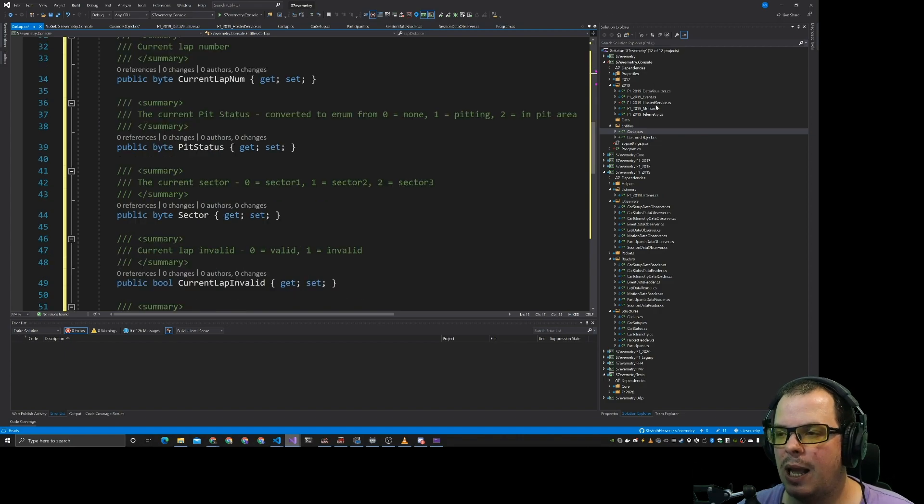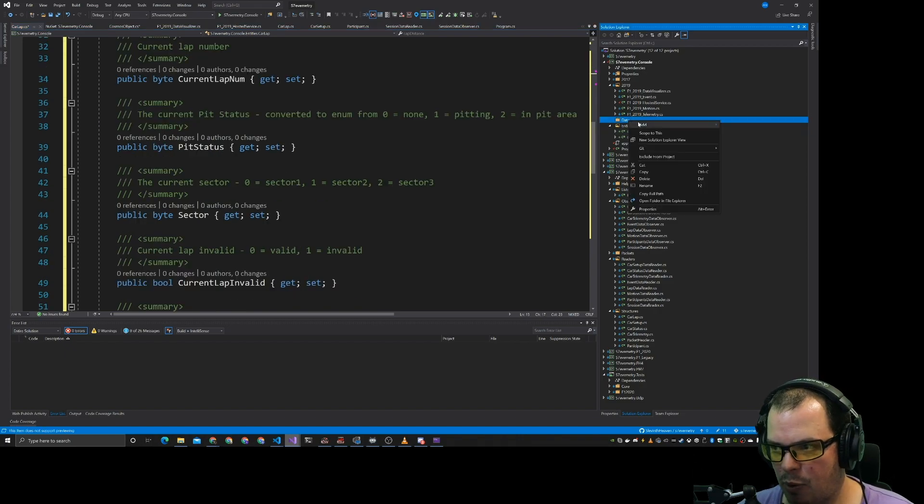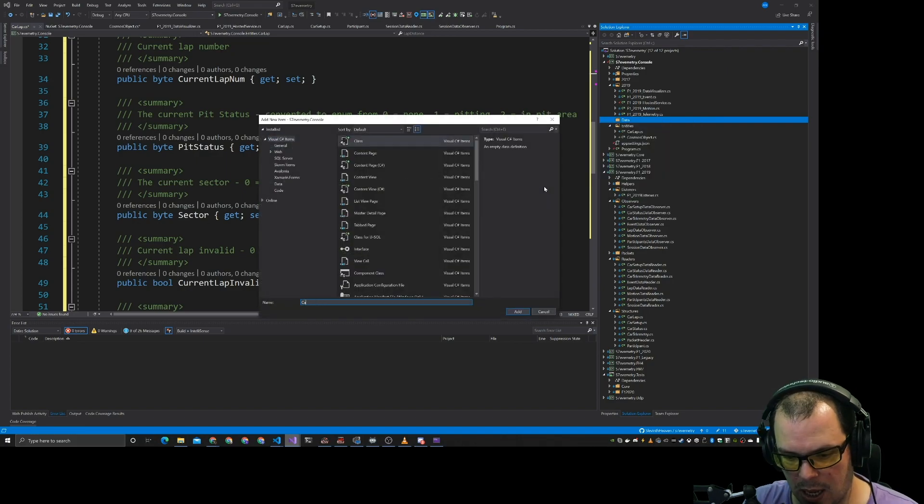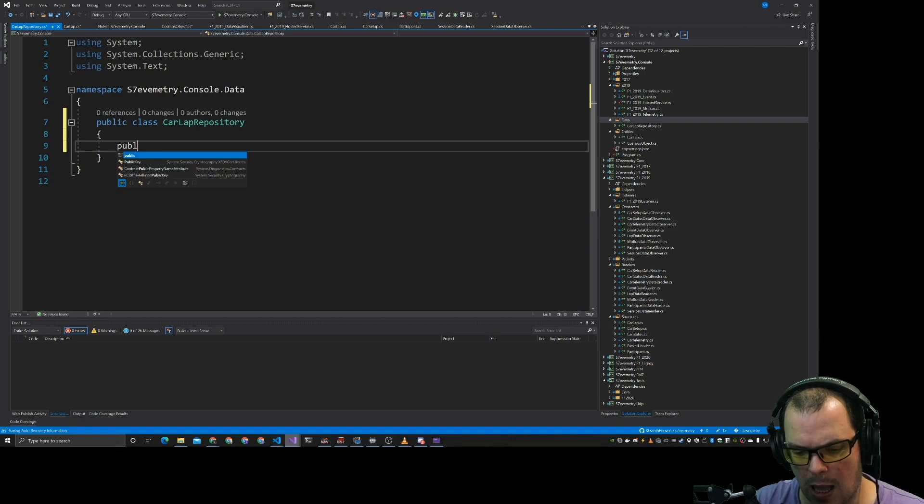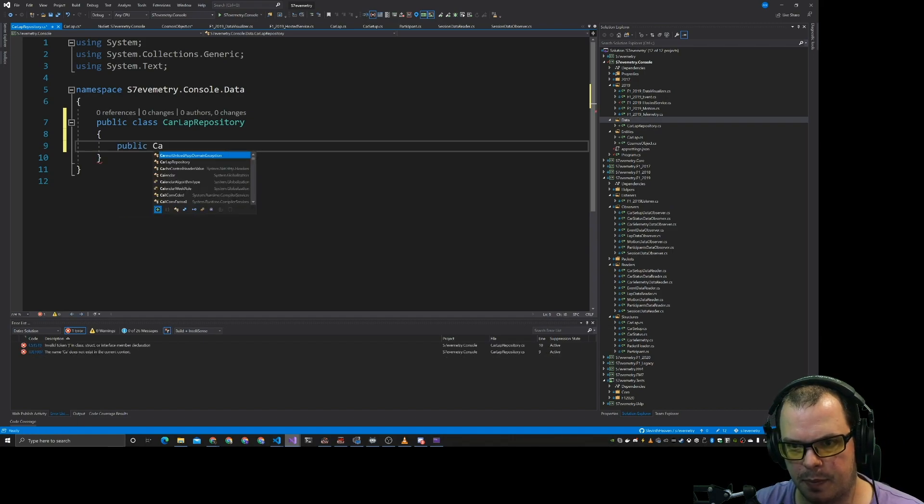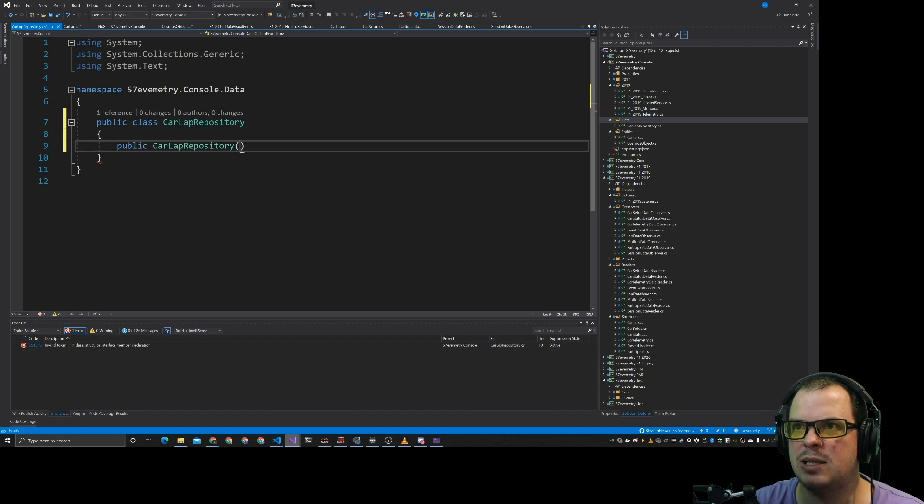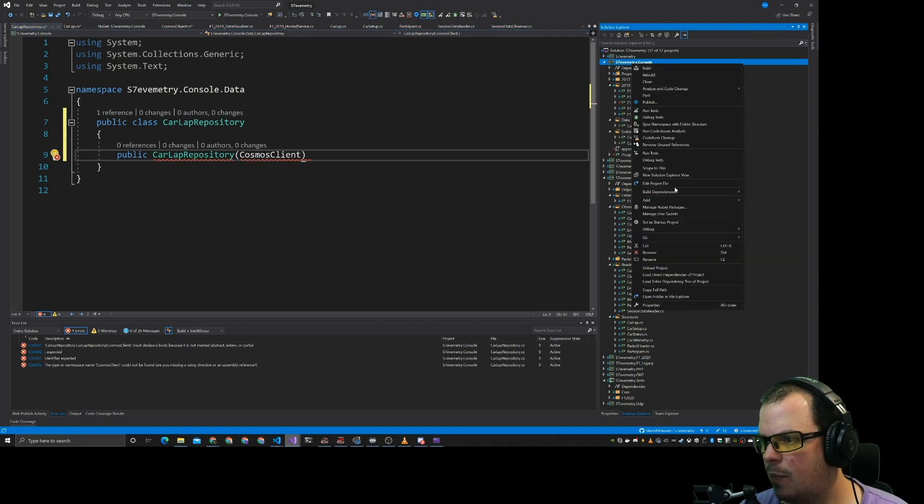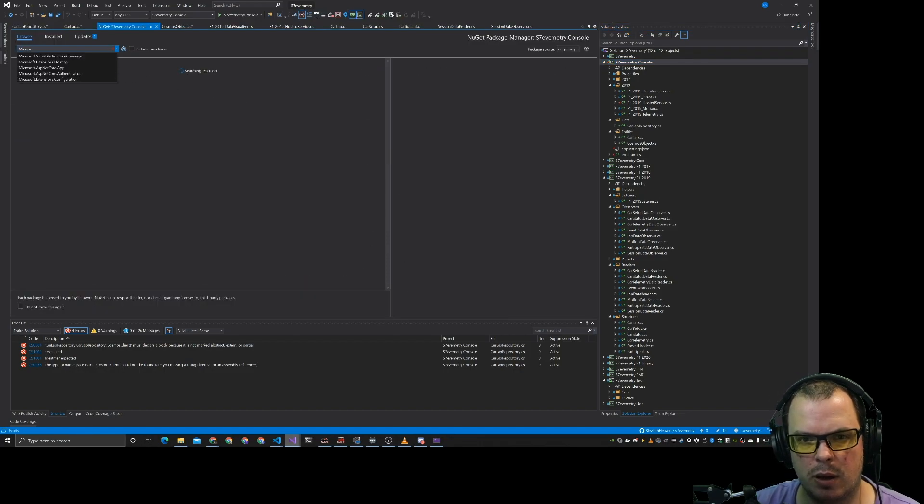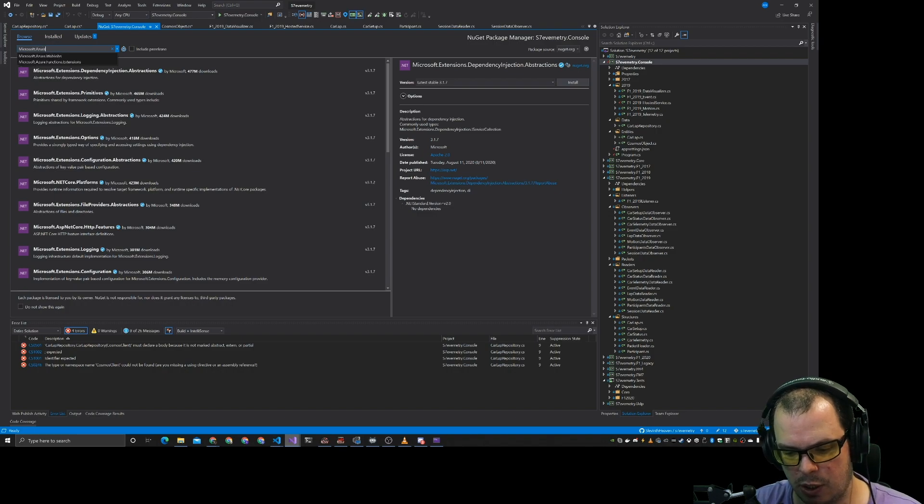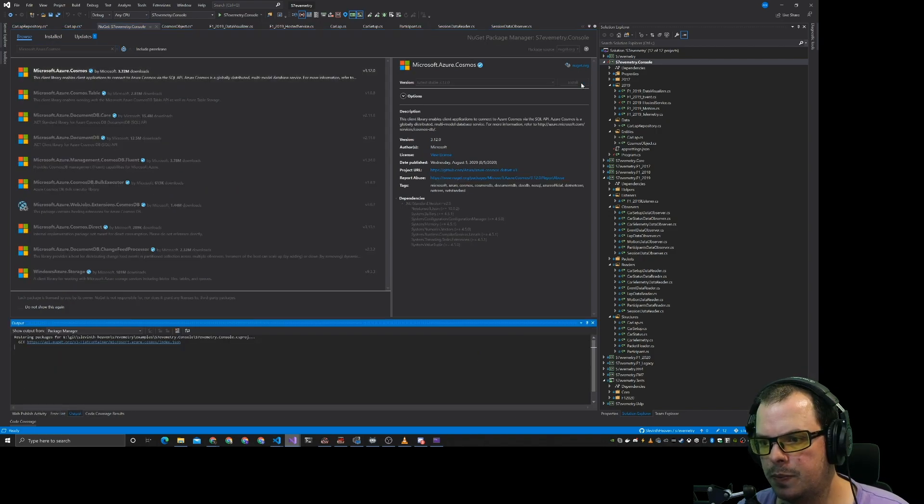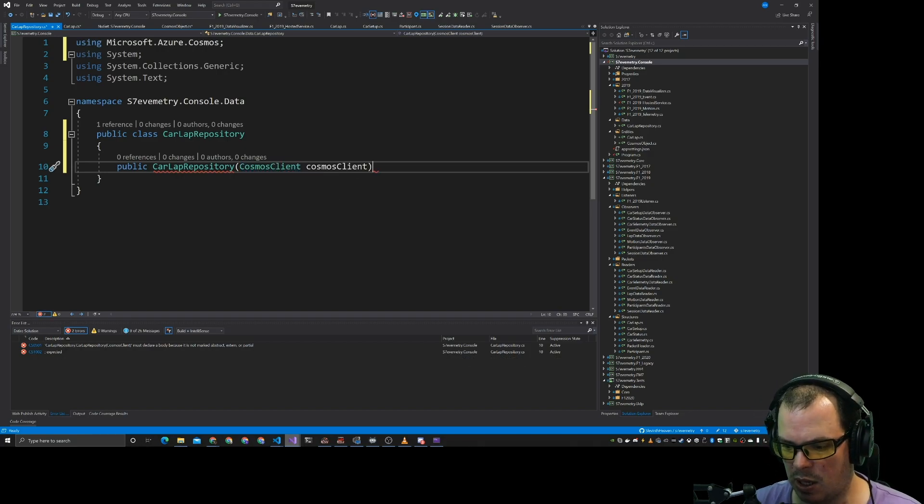So let's make a car lap repository. So what we'll do is we'll add a class. We'll call it car lap repository. Constructor. And that has to have a Cosmos client come through. So if we go back to NuGet packages and add our new NuGet package. Microsoft.Azure.Cosmos. Install. There we go.